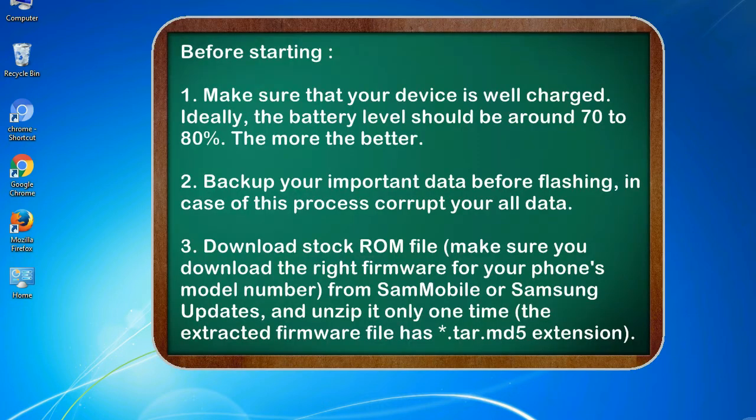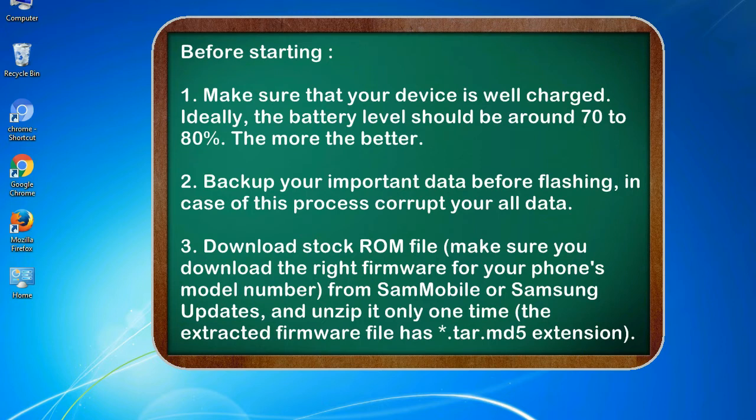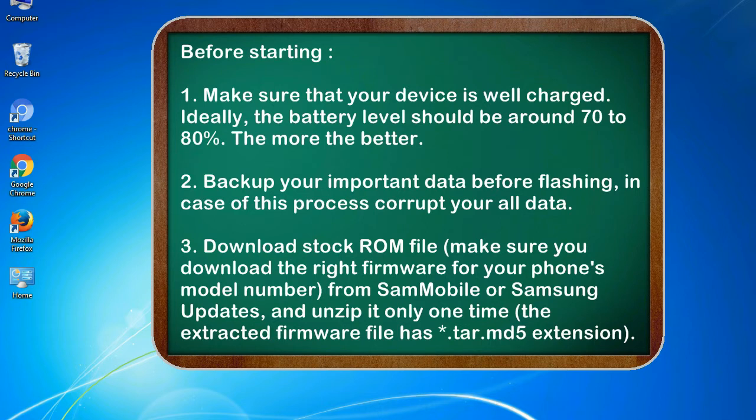Before starting: 1. Make sure that your device is well charged. Ideally, the battery level should be around 70 to 80%, the more the better. 2. Back up your important data before flashing, in case this process corrupts your old data.